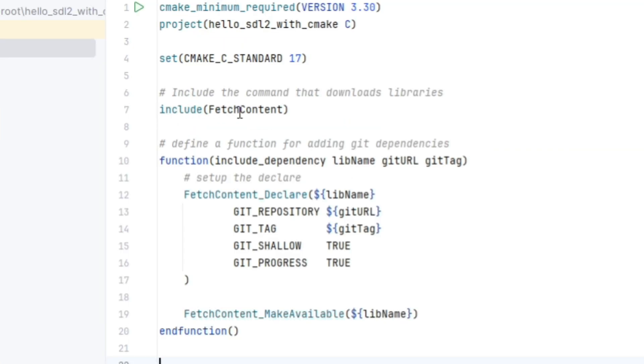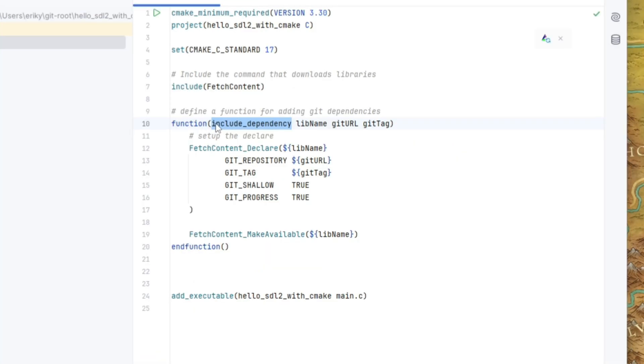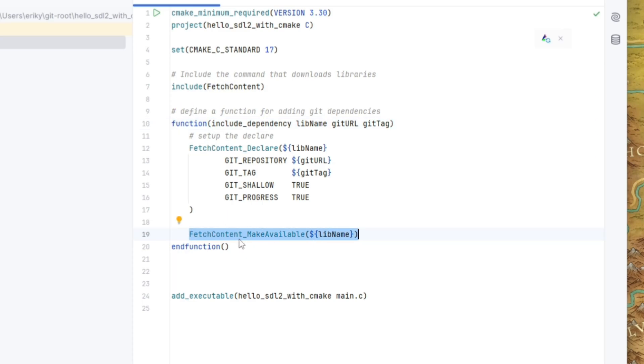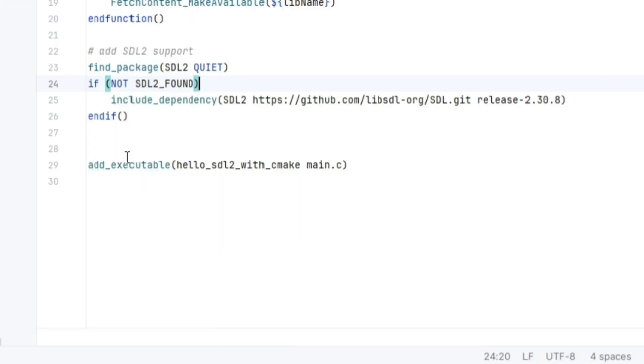Okay, so we're going to include fetch content. That way we can use the fetch content functionality of cmake. We're setting up a function here named include dependency with a first parameter of the library name, second parameter of the git URL, and the third parameter of the git tag. Then we're calling fetch content declare, giving it the library name along with the git information for cmake to pull it down. Then we want to use fetch content underscore make available in order to make it available to us.